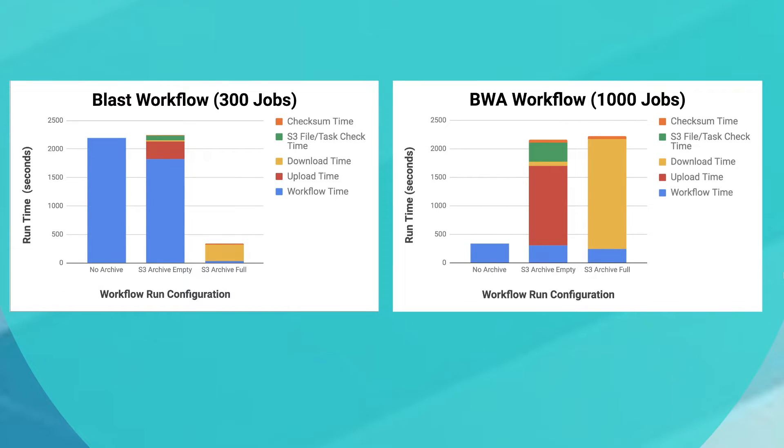We tested for upload, download, checksumming, creating unique identifiers, checking S3 for the existence of files, and workflow time, non-S3 actions.